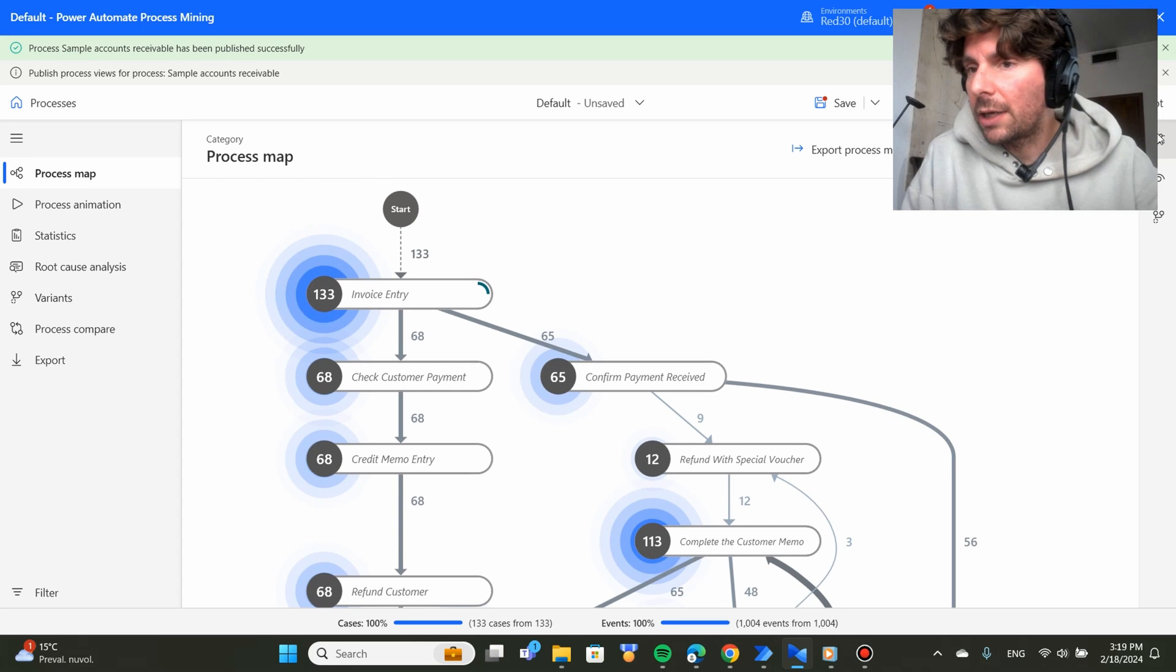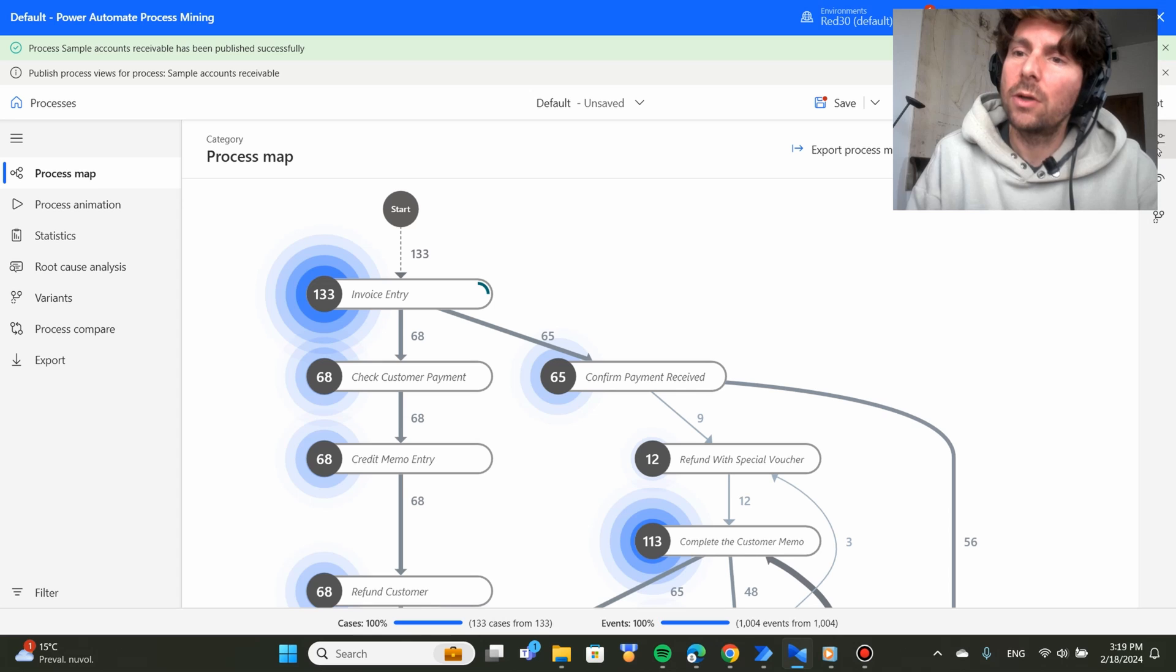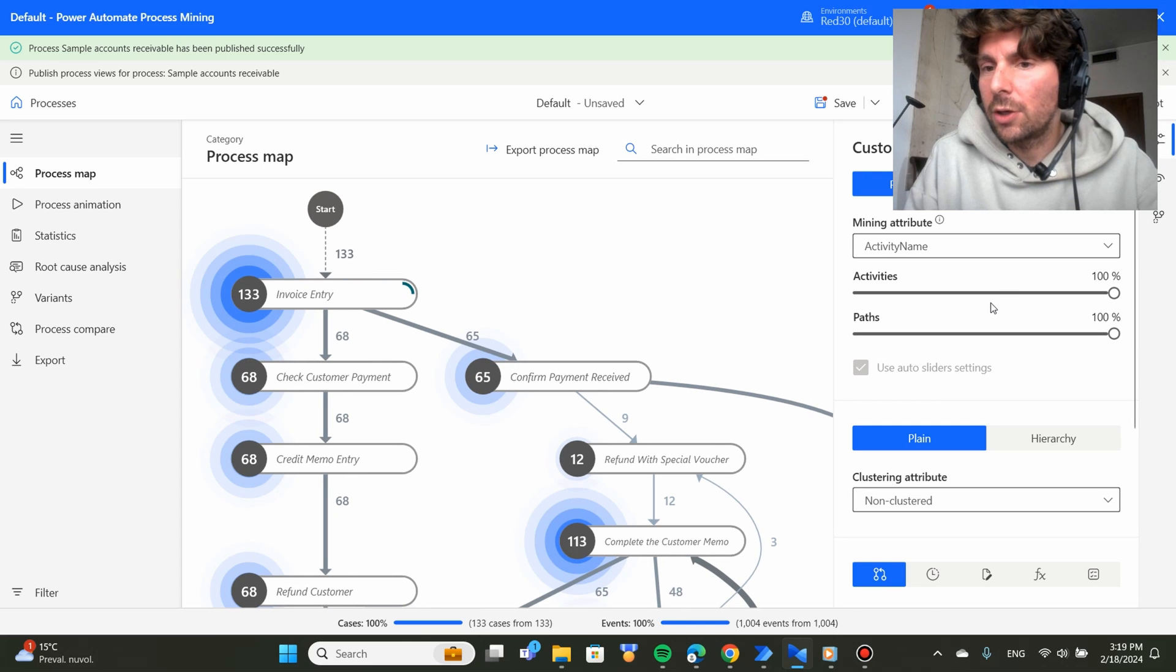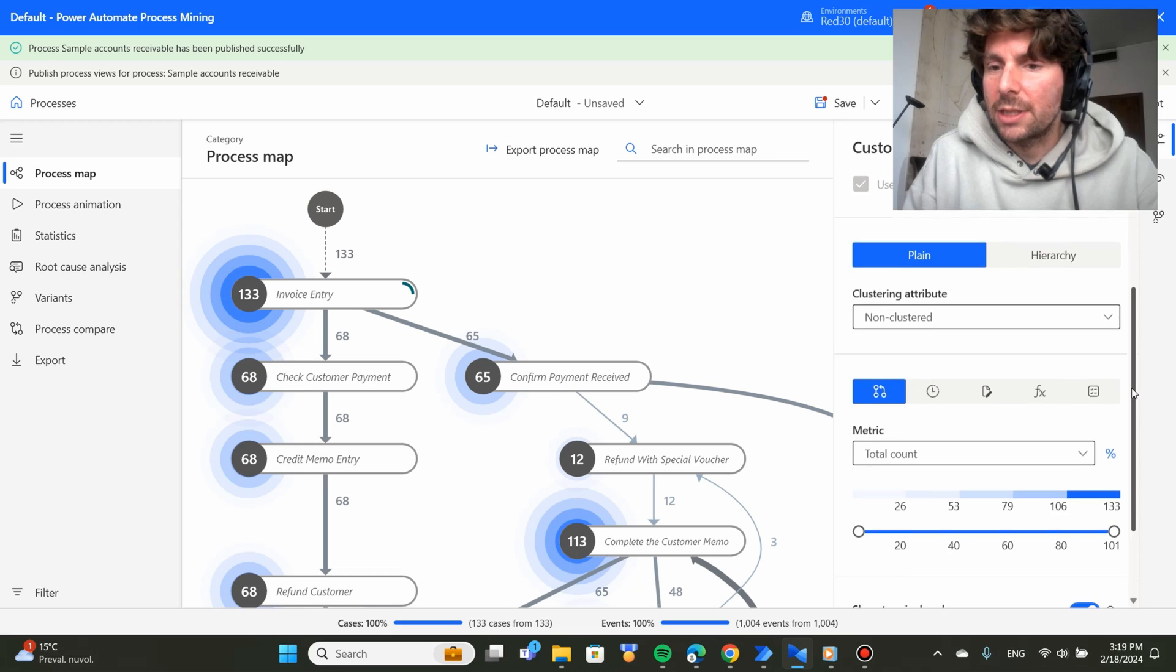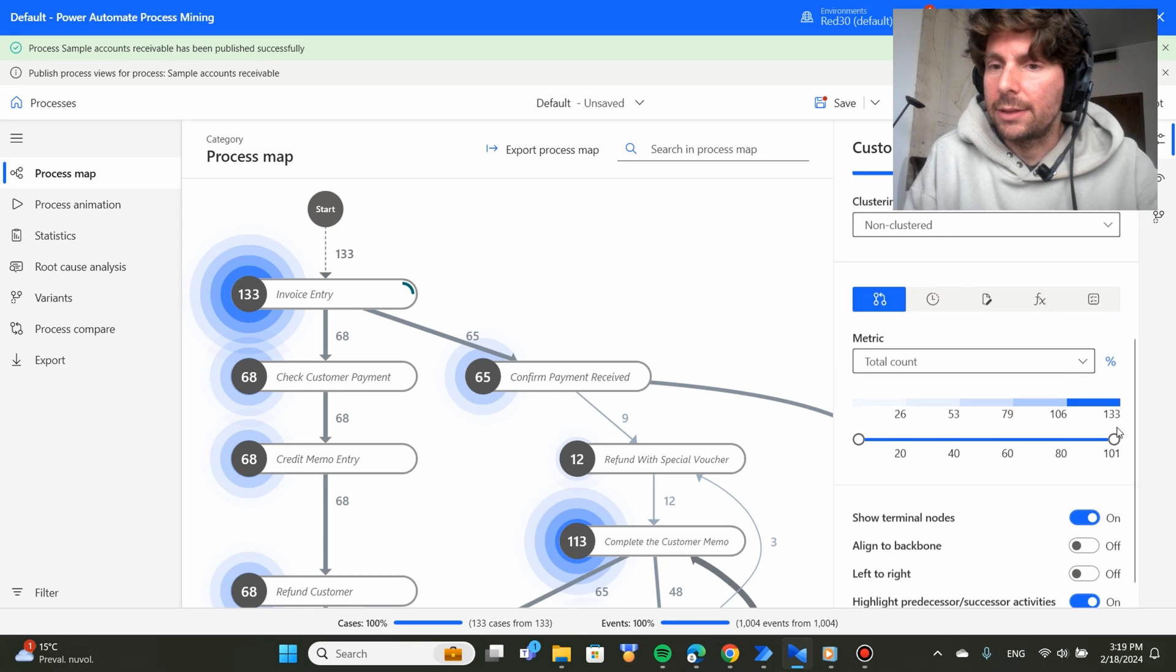If we click on the right side, we have a couple of different options. The first option is going to allow us to configure the map or the process map that we are visualizing right now.